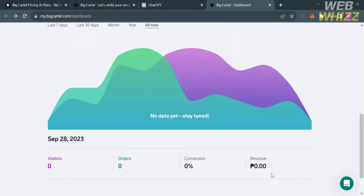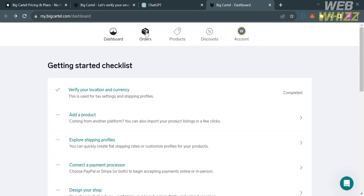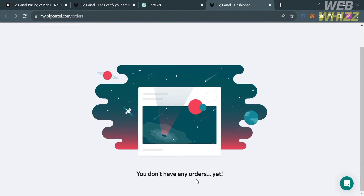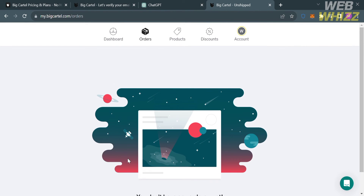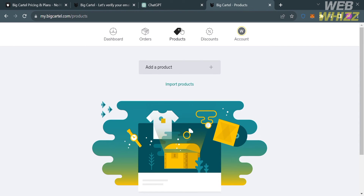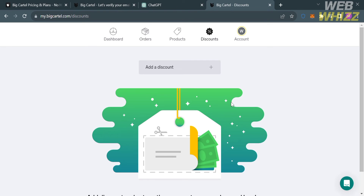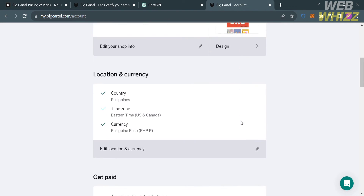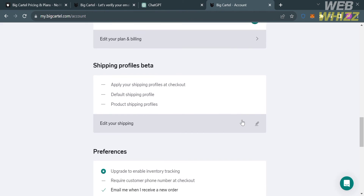On the top panel, you can navigate orders, which shows the list of orders from customers who purchased your digital products — though this will be empty on a new account. You can also navigate the products option to see your list of products, the discounts option to see discount codes offered to customers, and account settings to view your profile info and shop details.